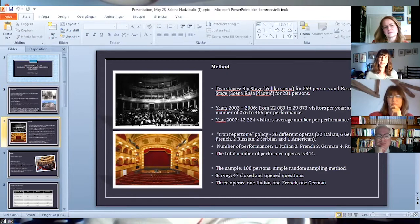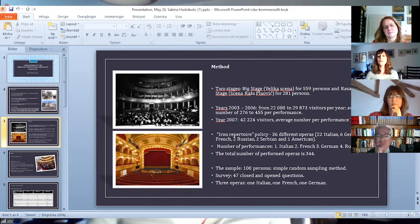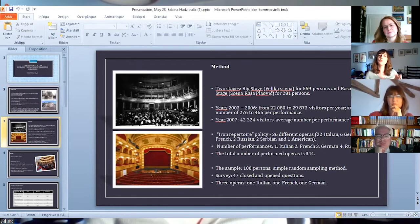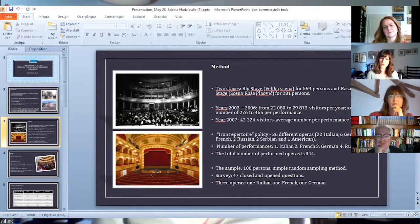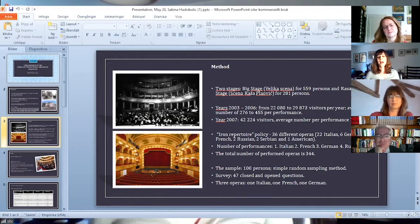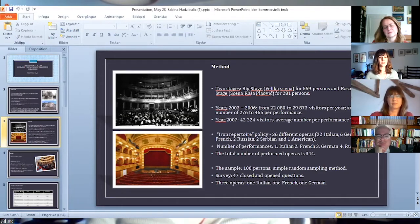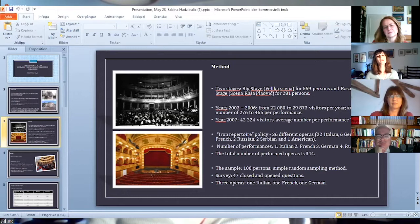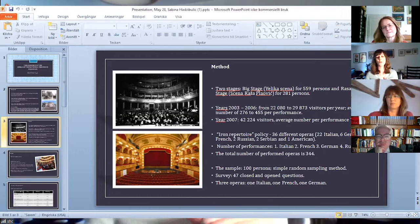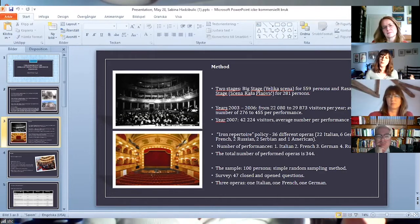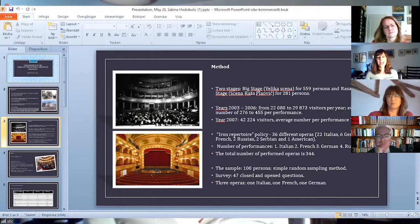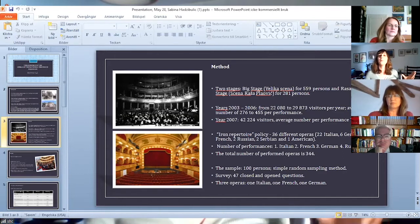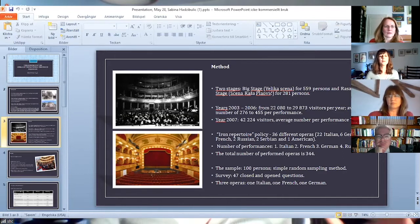I started by doing a statistical analysis of the repertoire and the number of visitors during a five-year-long period prior to my research, from 2003 to 2008. The number of visitors from 2003 to 2006 was approximately from 23,000 to 30,000, with an average number from 280 to 500 people per performance.